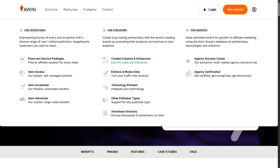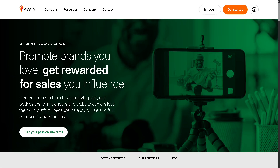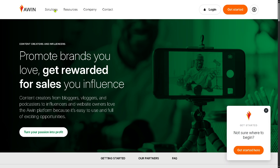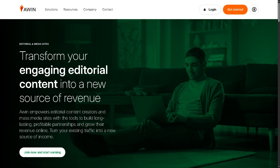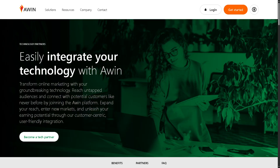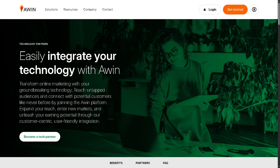For content creators and influencers, you can earn for the sales you influence. Awin offers partnerships specifically for bloggers, influencers, and creators who can earn commissions by promoting products and driving sales through their content. For editorial and media sites, publishers, news outlets, and review websites can monetize their traffic by linking to advertisers and earning affiliate commissions. Technology partners — tech solution providers — can also integrate their tools like tracking, analytics, or e-commerce platforms directly with Awin to enhance performance.